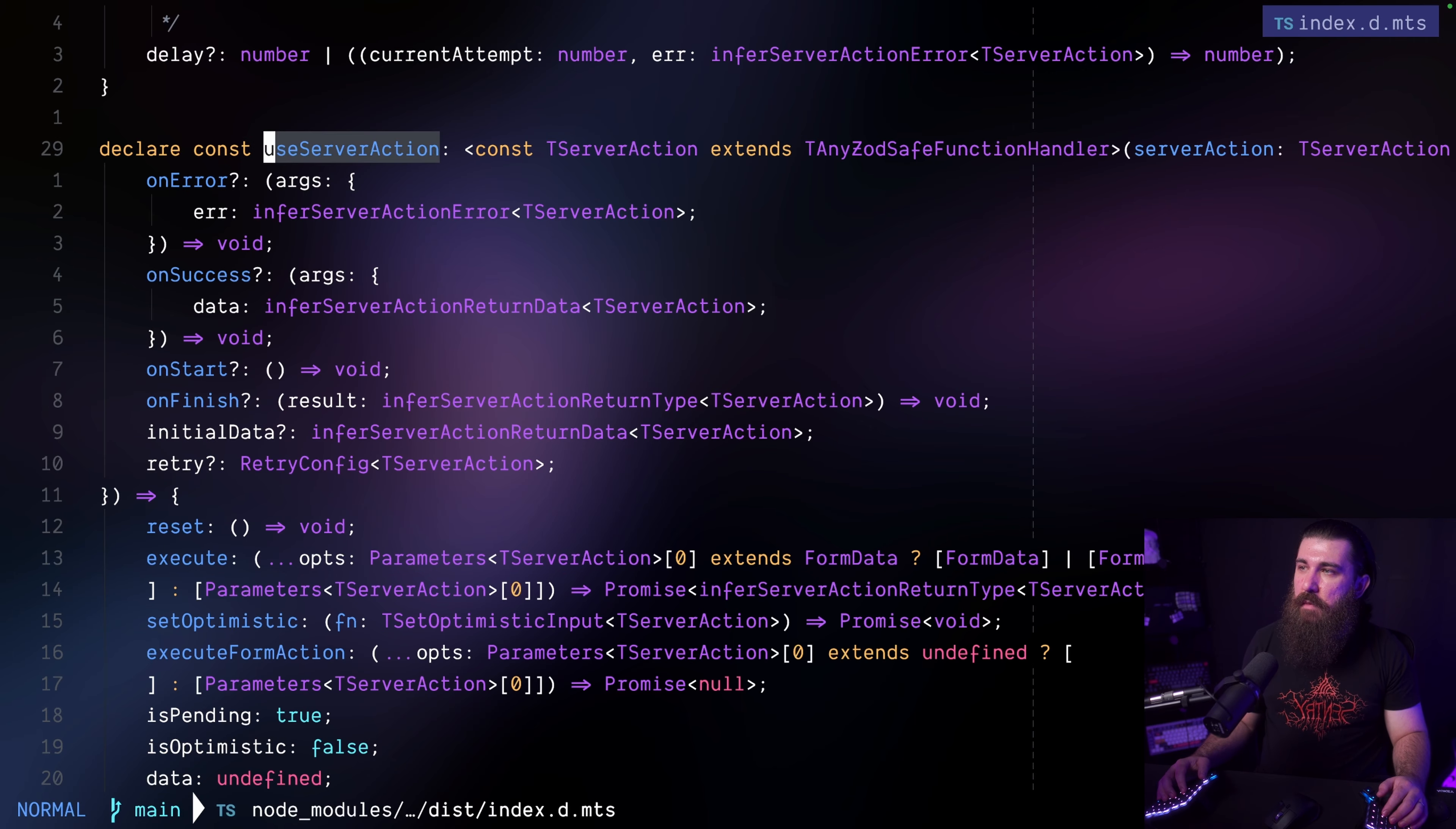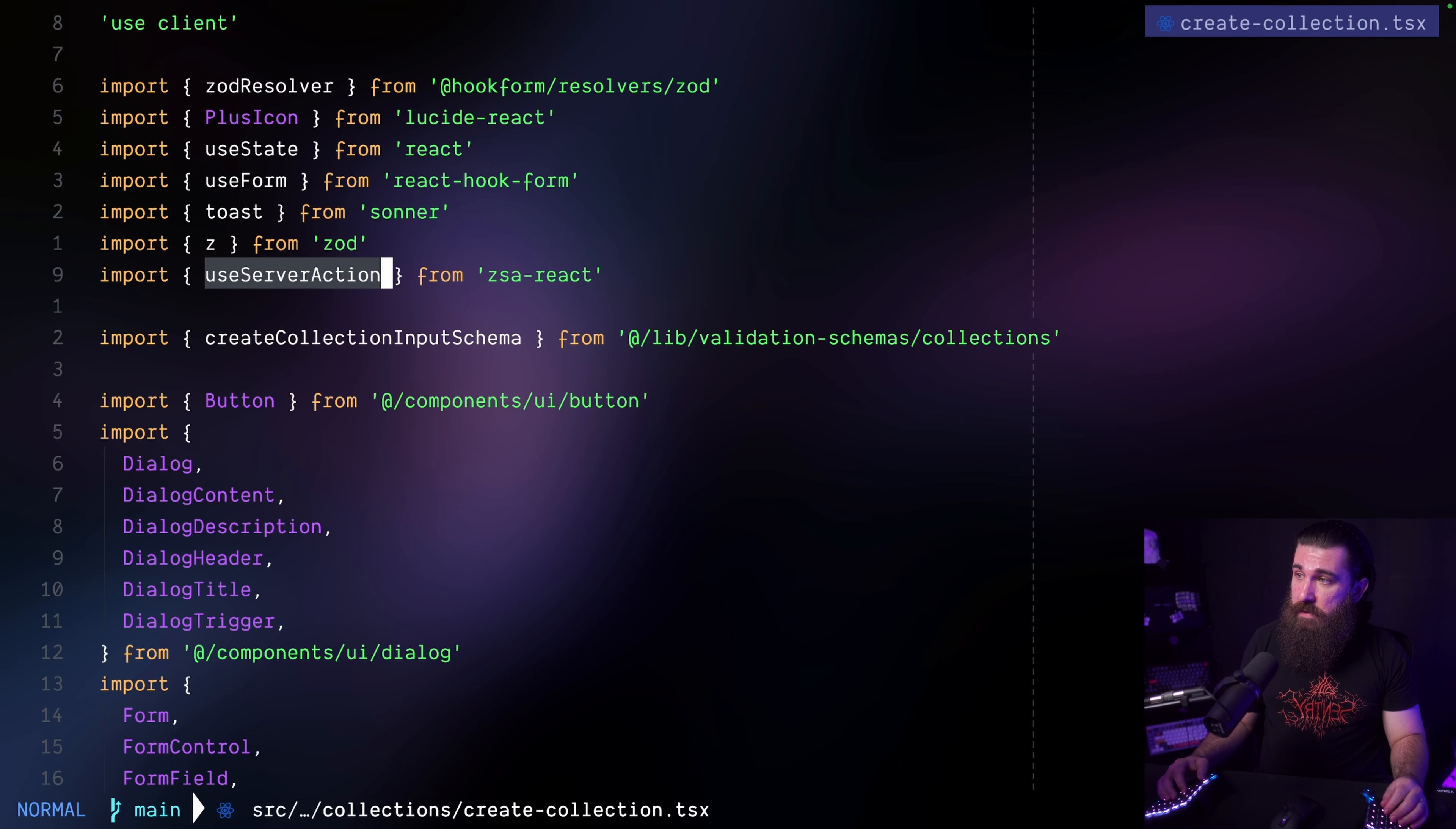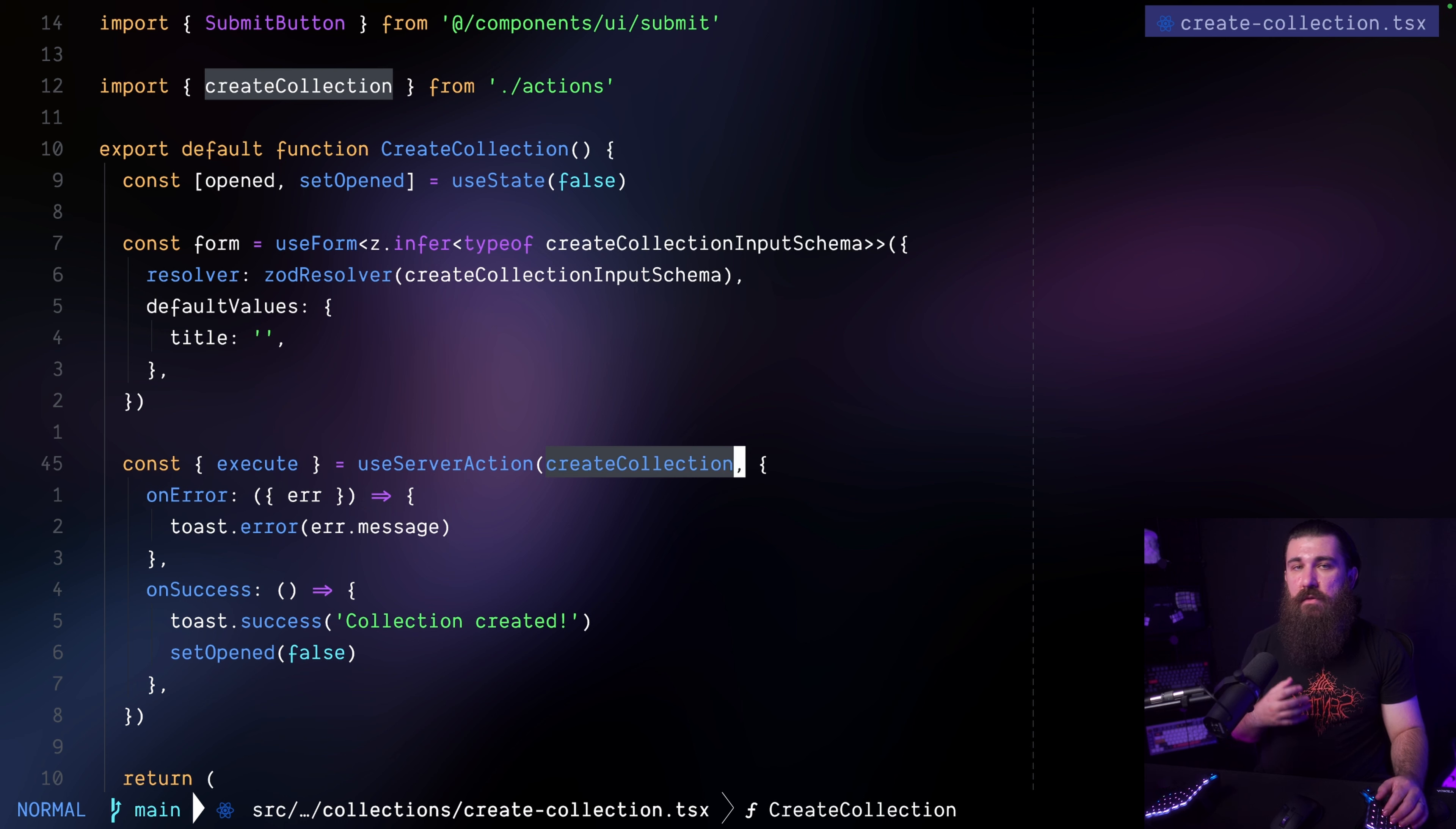ZSA comes with a use server action hook which actually comes from a package that you need to additionally install. There it is. It's called ZSA dash react. You need to additionally install this package if you want to use the hooks. And I do want to use the hooks because they make my life easier. Check this out. I'm using the use server action here. I'm passing the server action as its first argument.